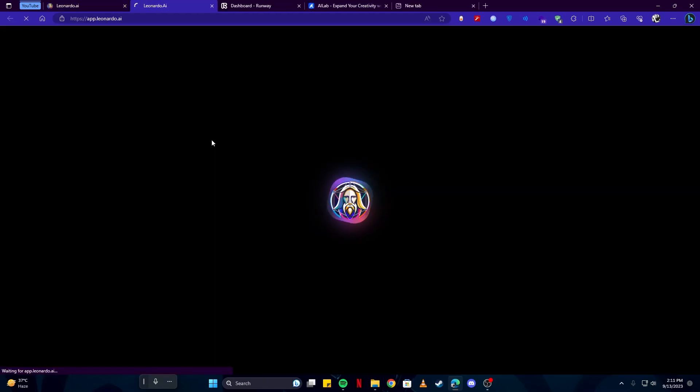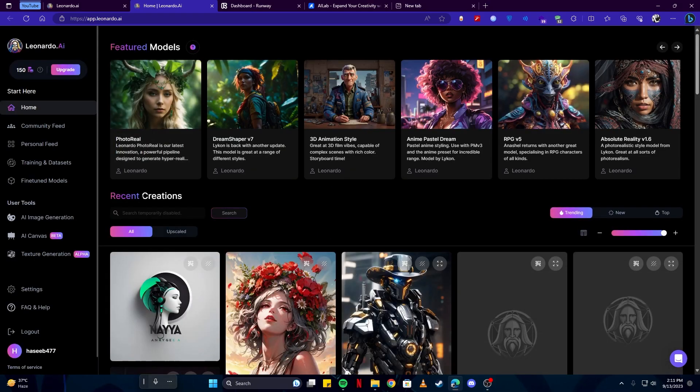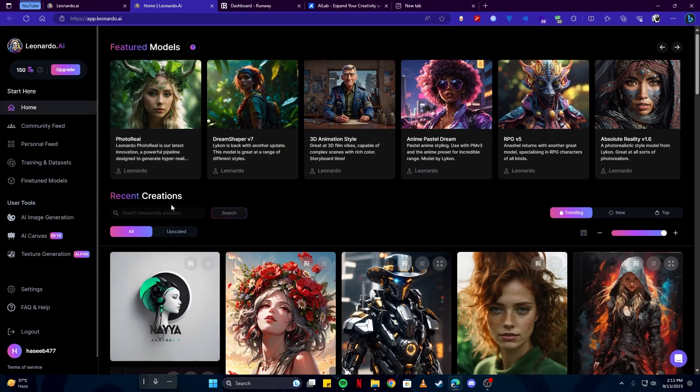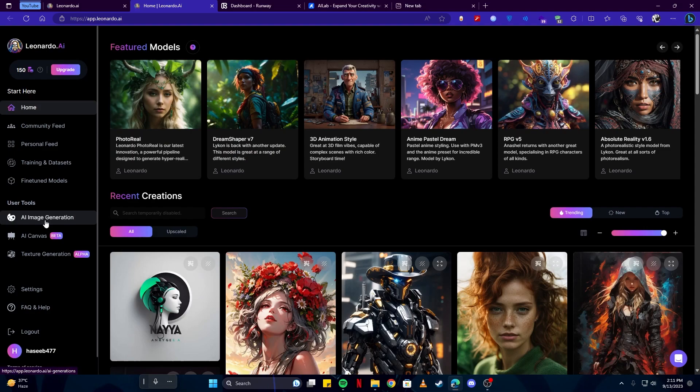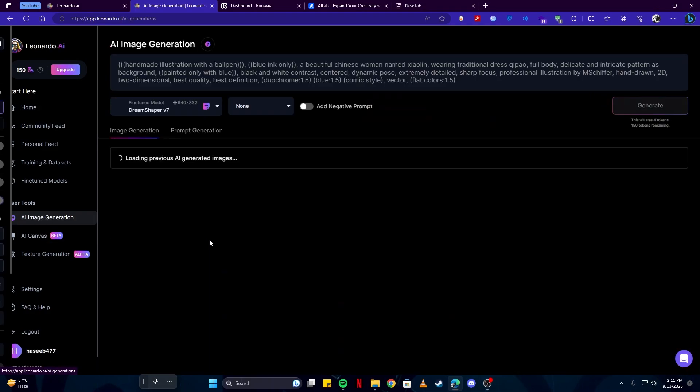Simply head over to their home page so you can get started. If you don't already have an account, you can sign up. Once you're logged in, here is our home page. We will be going into AI image generation.